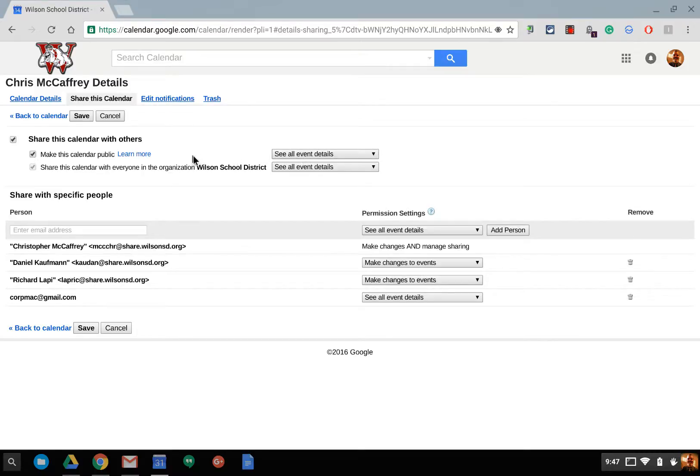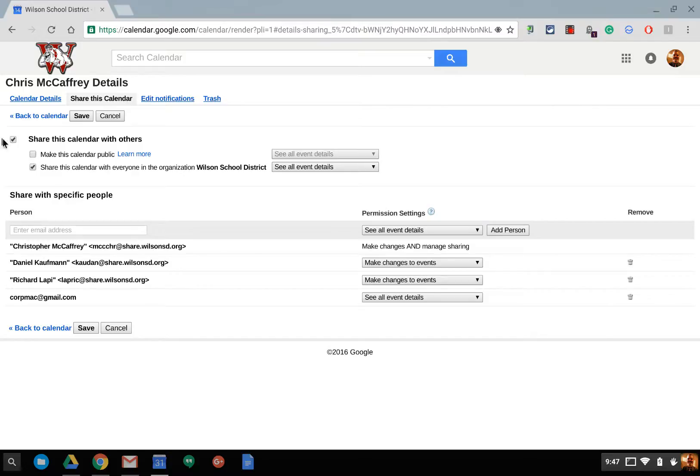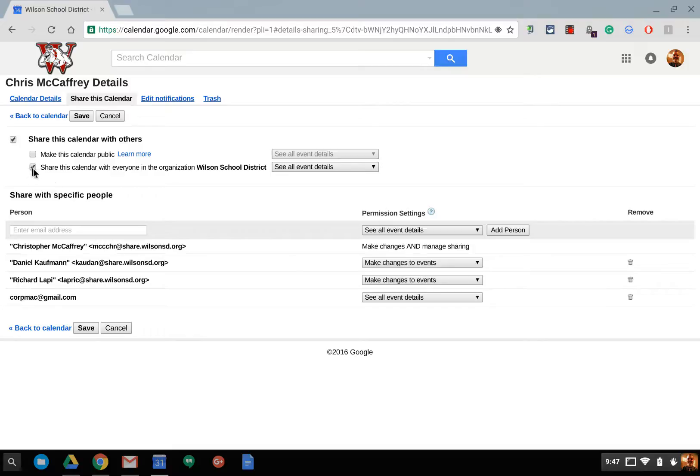And that way when I share out the calendar through a webpage embedded in or a link, they can see the assignments and tests. They don't have to worry about logging into a Google account. If it is a personal calendar and you don't want anyone else to see it, then just uncheck that and then basically no one can see it except for the people you specify down below.